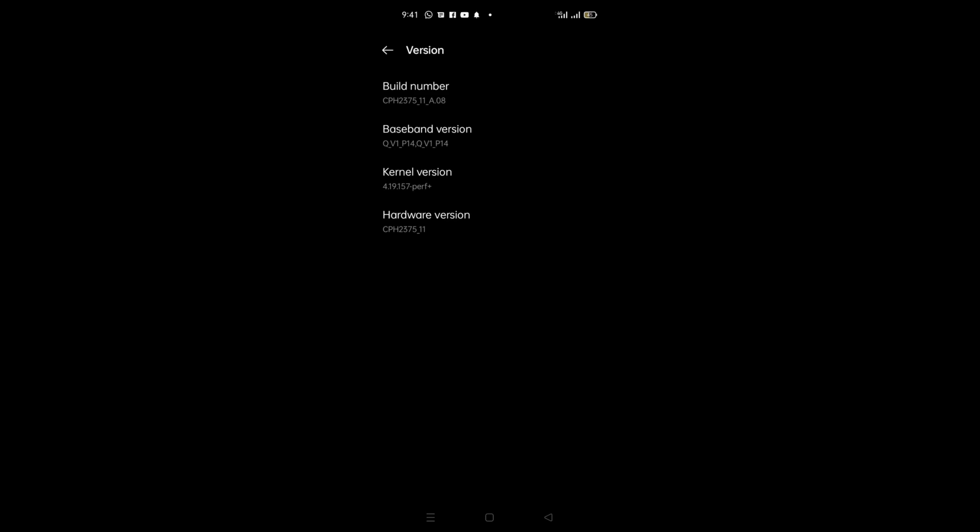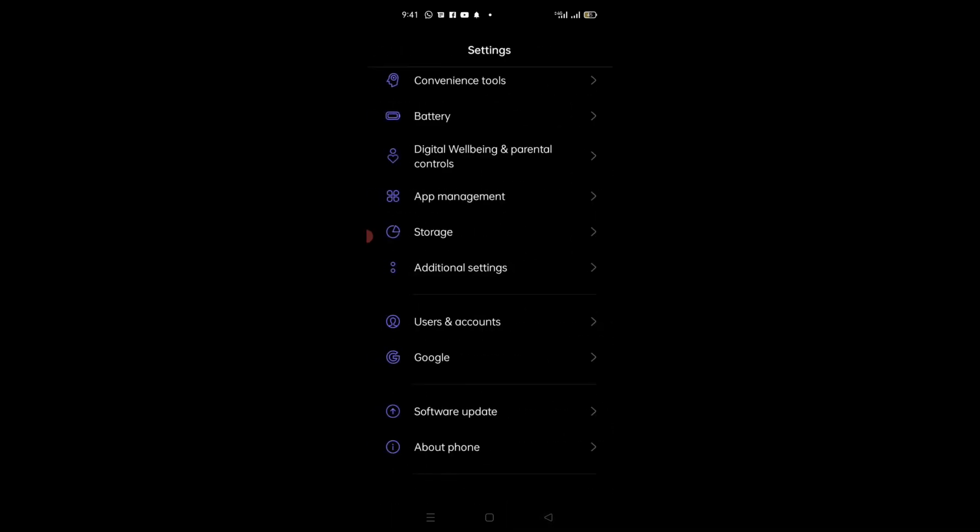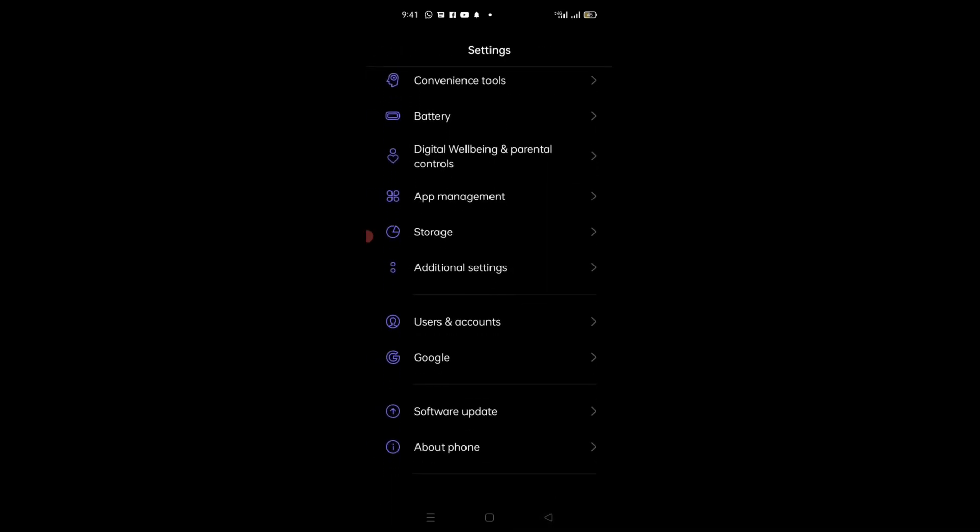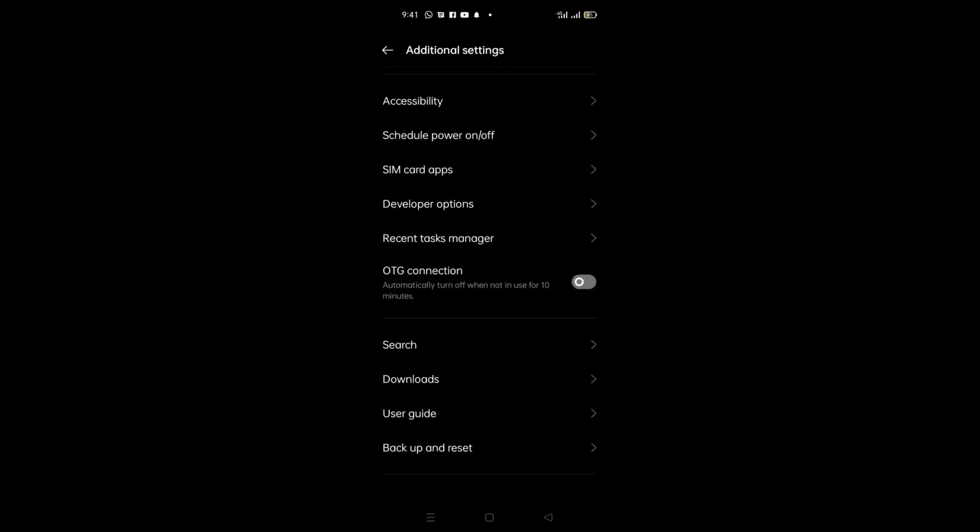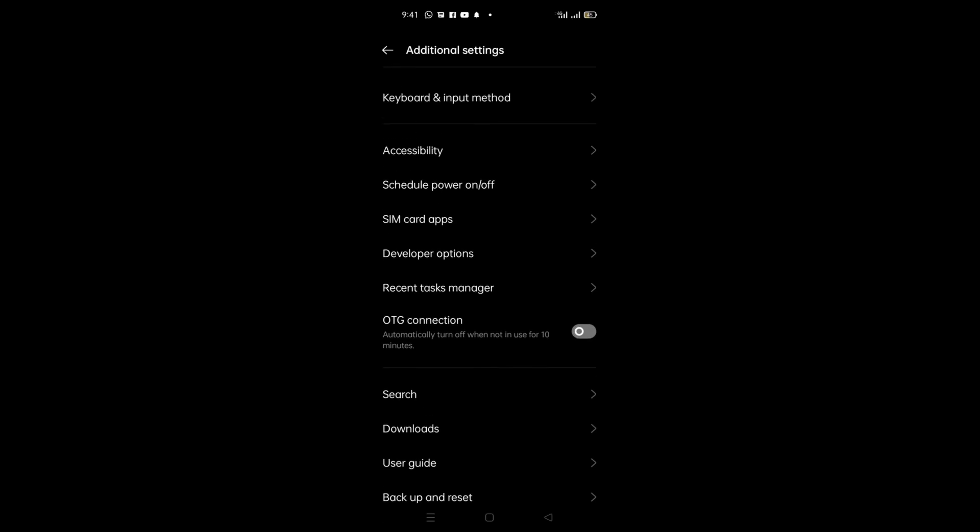Now I will go back. In some mobiles, the developer option will show here, but I will go to Additional Settings. Then you can see here Developer Option.